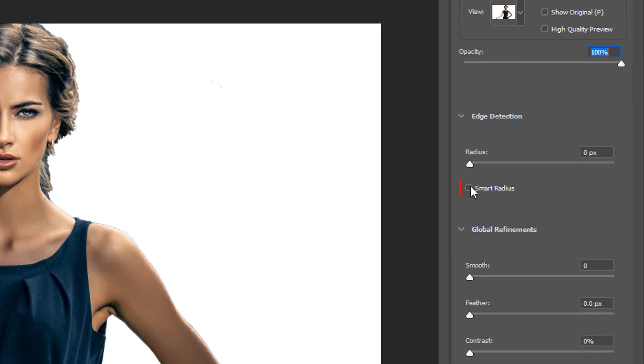Start by enabling the Smart Radius, which creates a variable edge width around the edge of your selection. It works great for portraits that include both hair and straight edges. The hair requires a larger refinement area than the shoulders where we have a straight line. So this option helps you create that variable width.